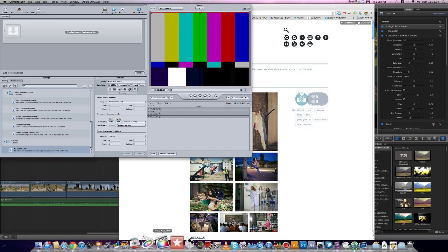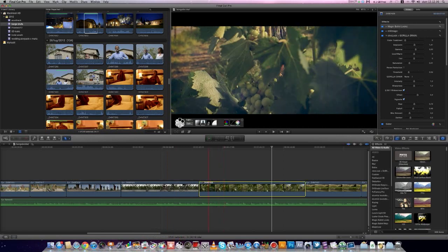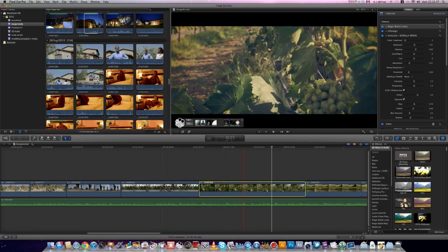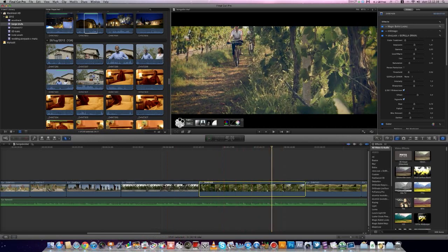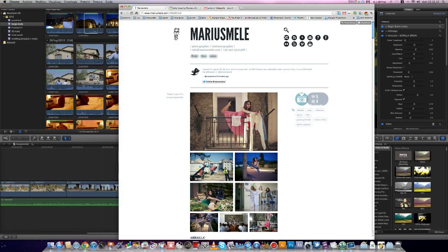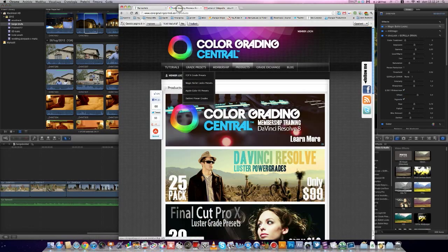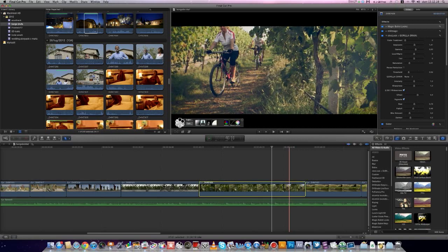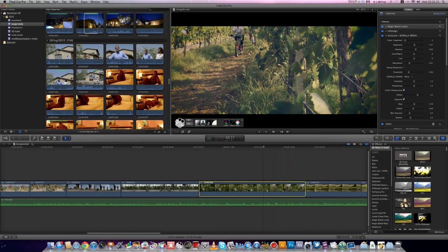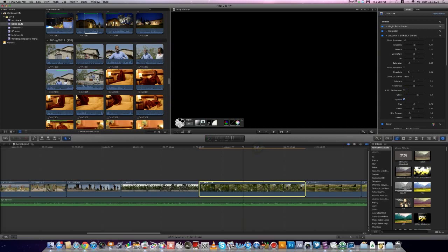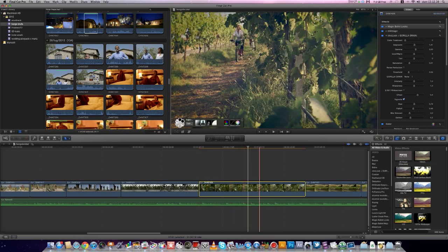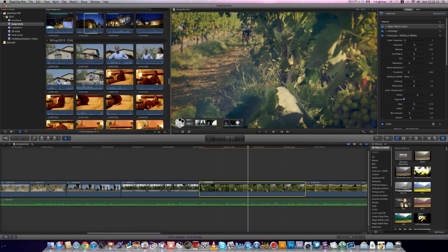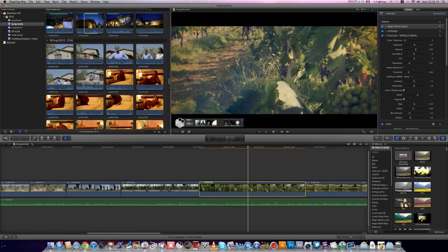Going to Final Cut Pro X, this is my video. I use ColorGrading Central CineLook plugin for the letterbox. This is the original video, graded, and this is with the CineLook letterbox.